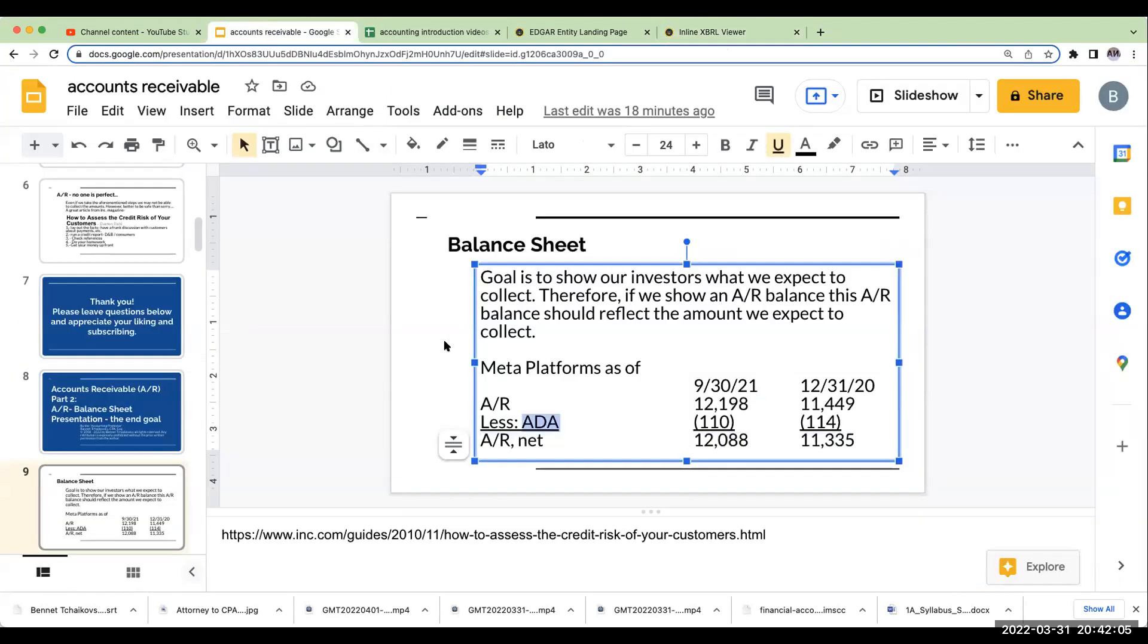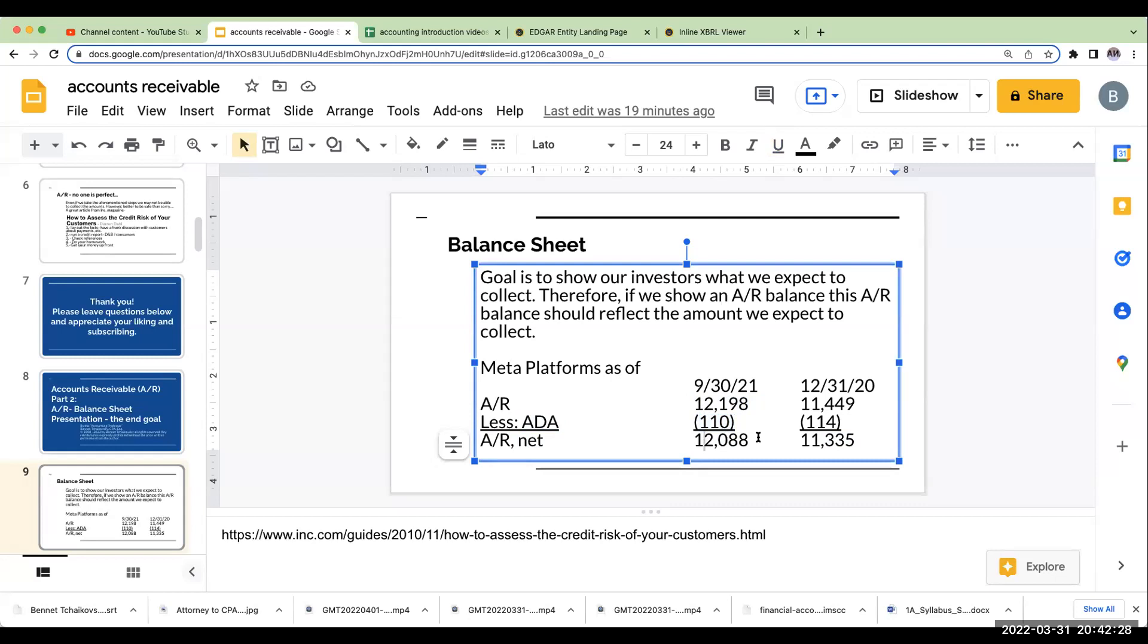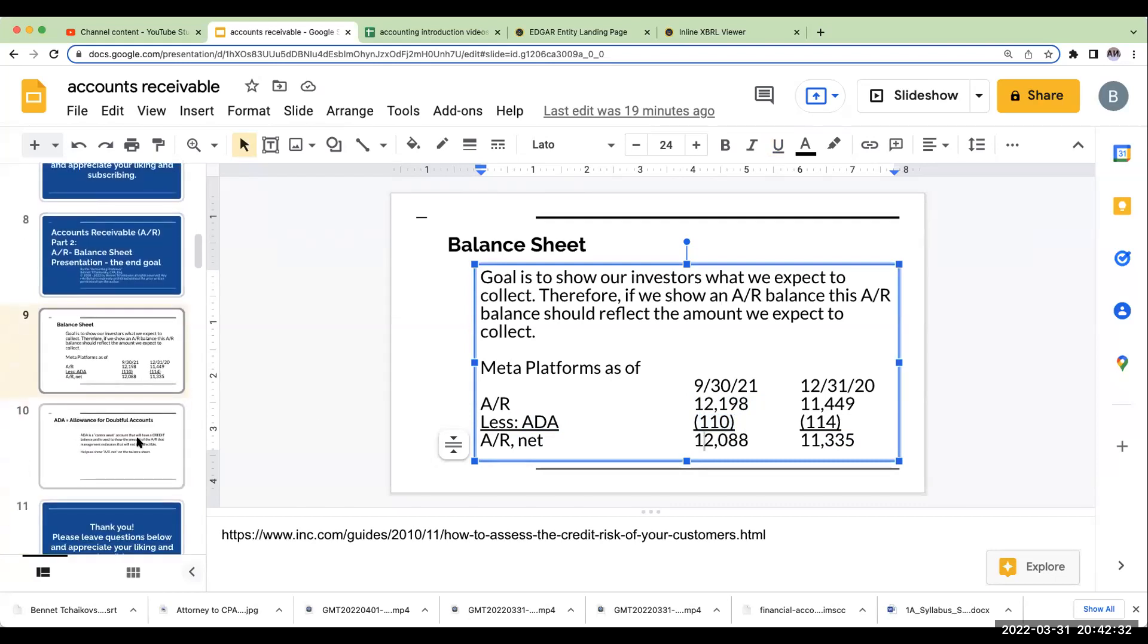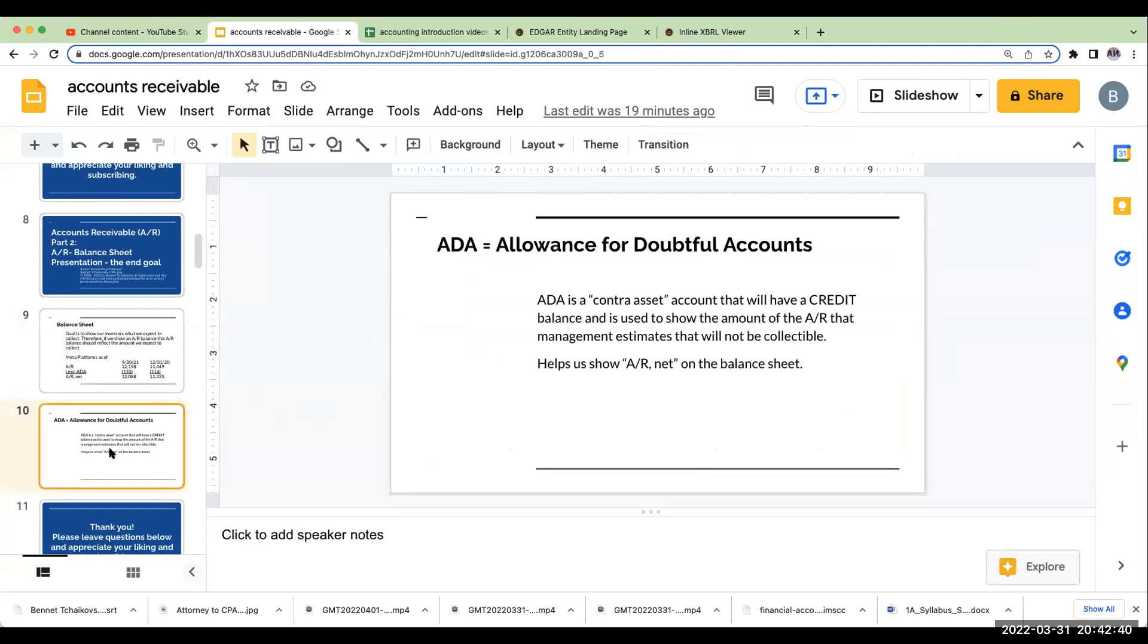So, when we're showing accounts receivable on the balance sheet, we need to be showing it at what we expect to collect. Facebook had $12,198,000,000 of accounts receivable, but it doesn't expect to collect $110,000,000 when we are showing to our investors what we're on our balance sheet. We have to show accounts receivable less what we do not expect to collect.